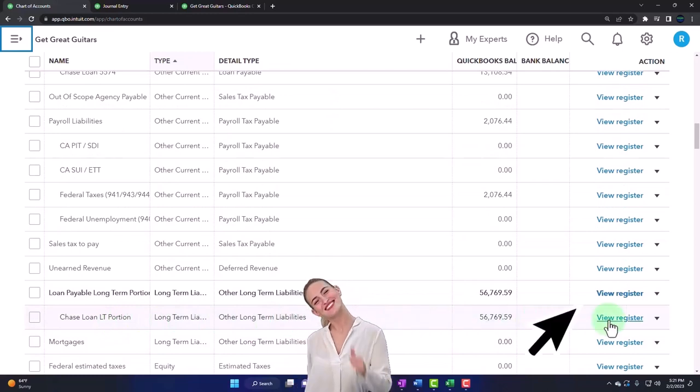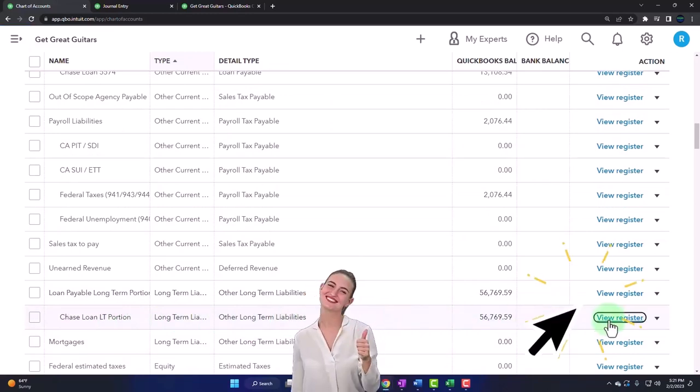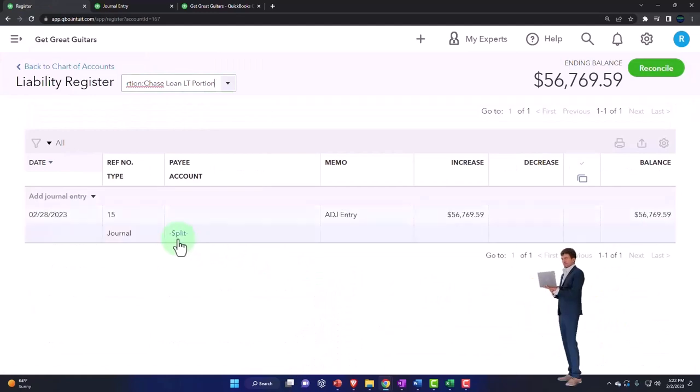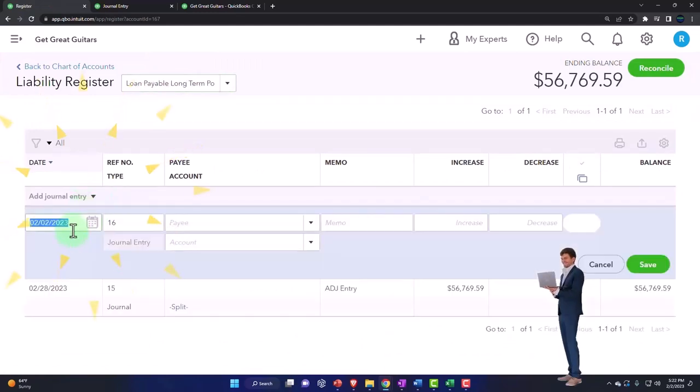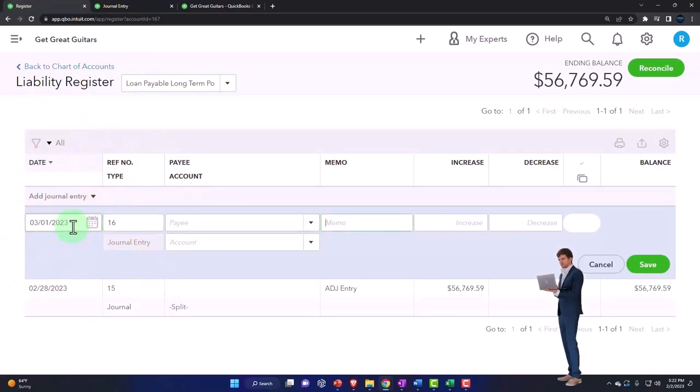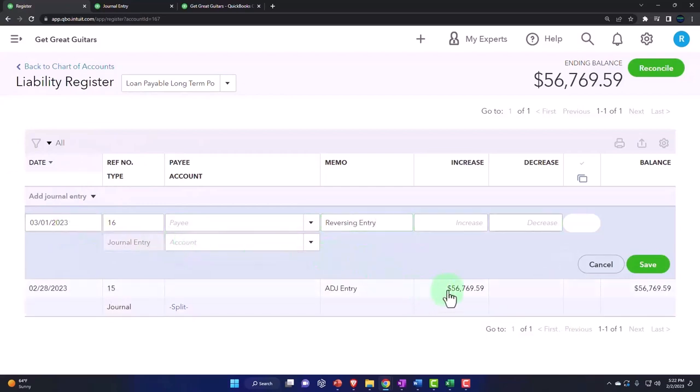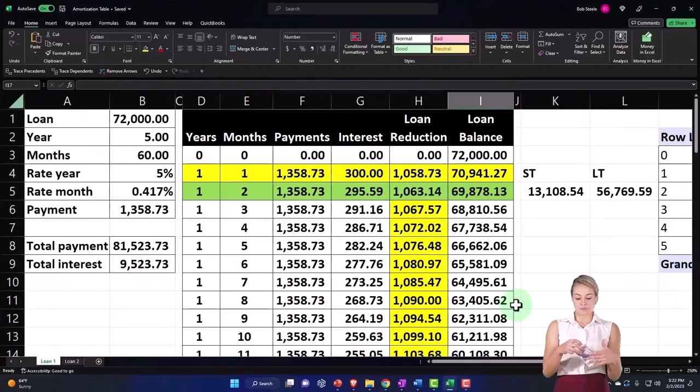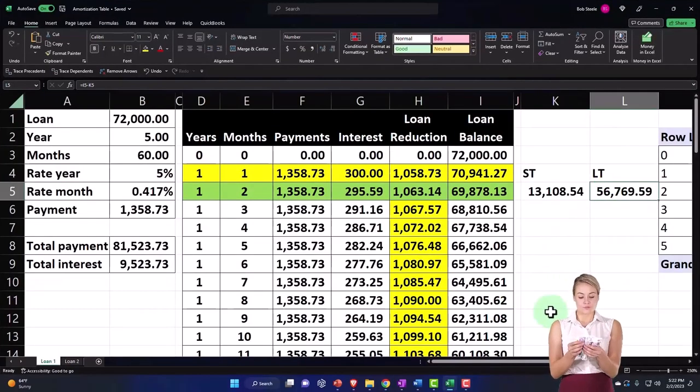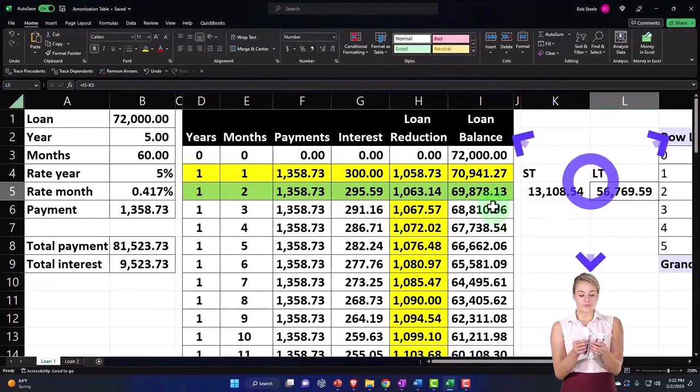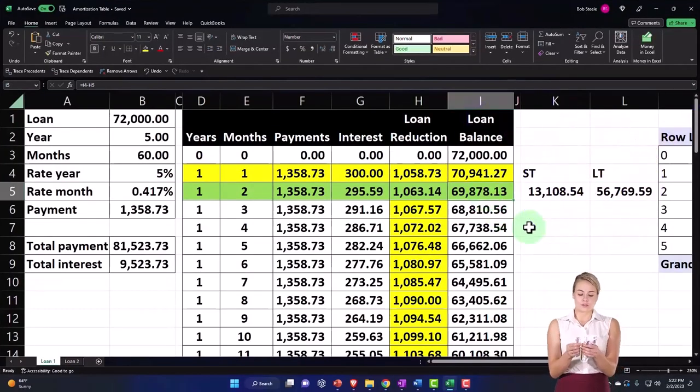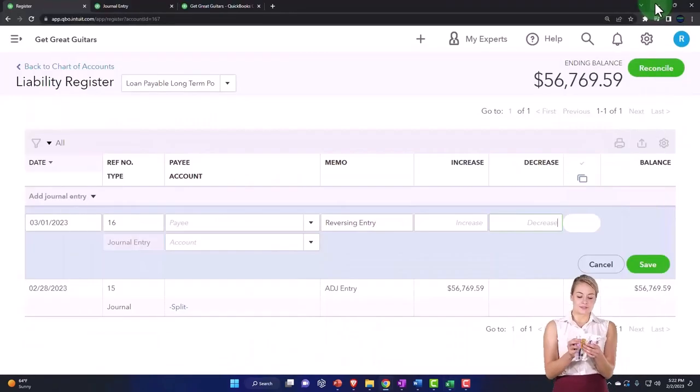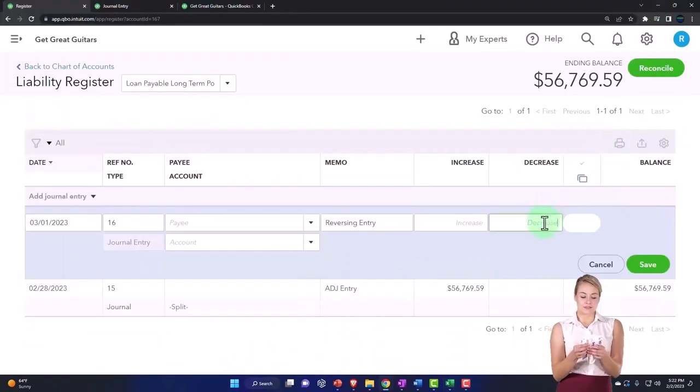So I'm going to go into the register related to my loan, and I'm just going to reverse the journal entry I did before, bringing it back to zero. I'm going to go drop down journal entry 030123, and this is going to be called a reversing entry. This is going to be a decrease for that same amount, and I'm just going to reverse it so it goes back to one account with the total of 69,87,813.